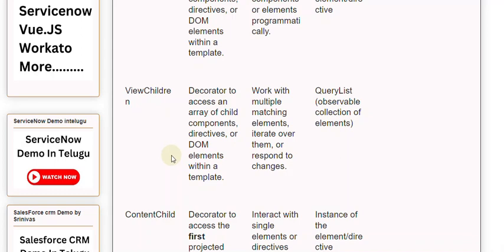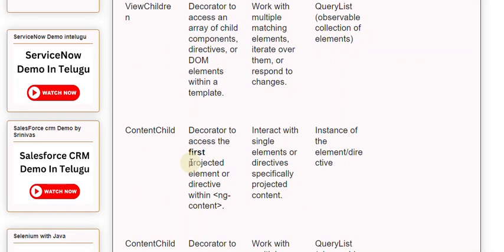ViewChildren returns a QueryList — an observable collection of elements. ContentChild is a decorator used to access the first projected element or directive within ngContent, used to interact with single elements or directives from specifically projected content, returning an instance of the element or Directive.